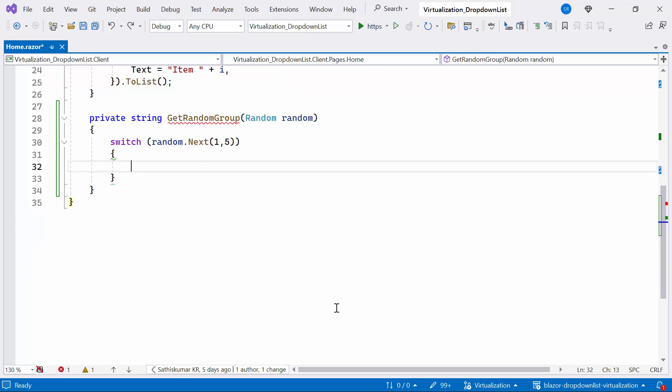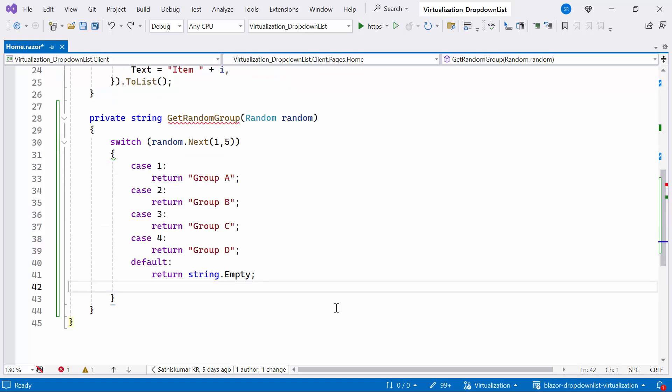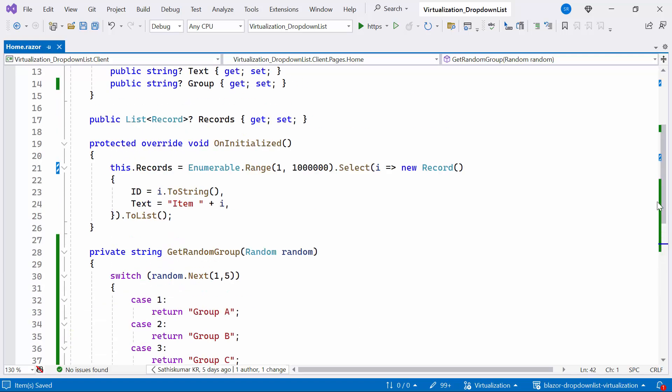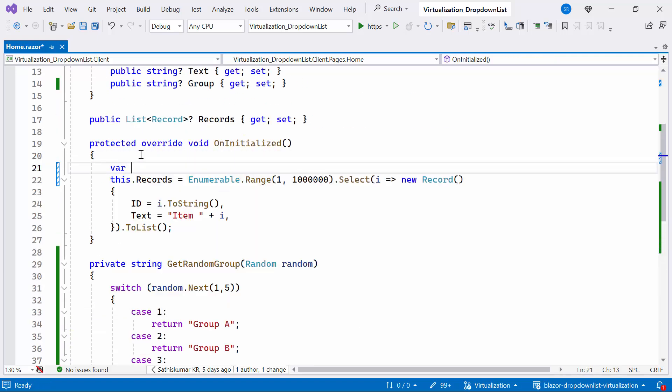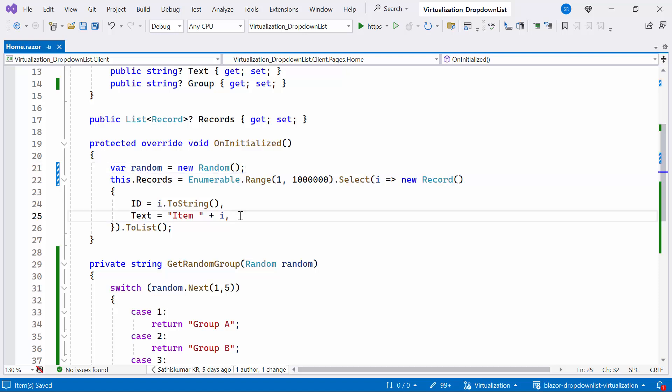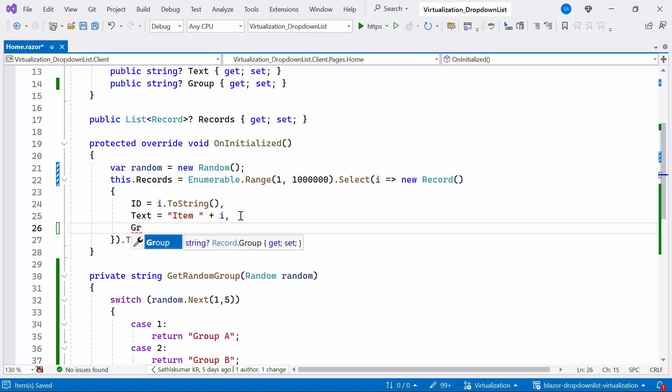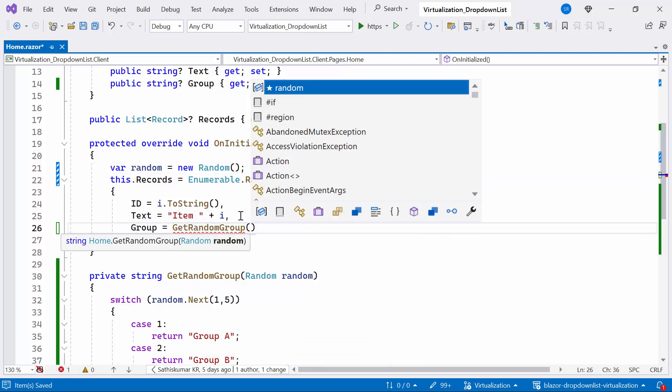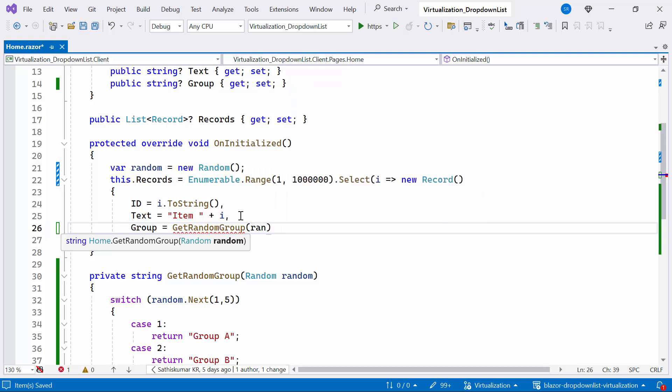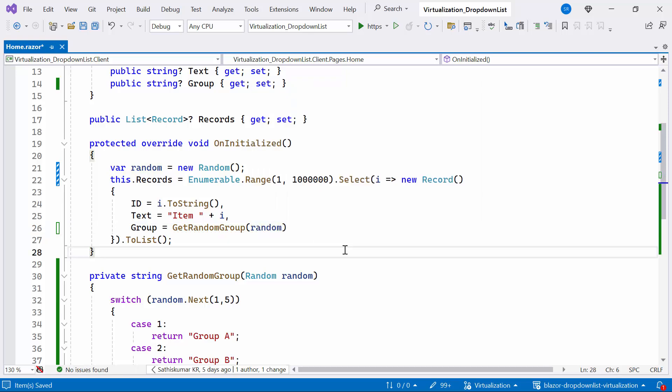Within the switch case, I return one of four predefined group names such as group A, group B, group C, and group D. Then I create a new instance of the random class and assign it to the variable random. This instance of the random class is used to generate random numbers within the method where it's declared. Afterward, I'll update the group property to assign the created getRandomGroup method with the passed random parameter.